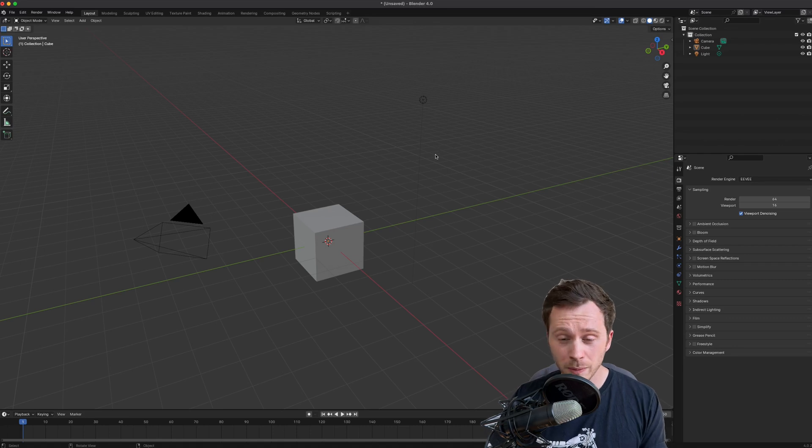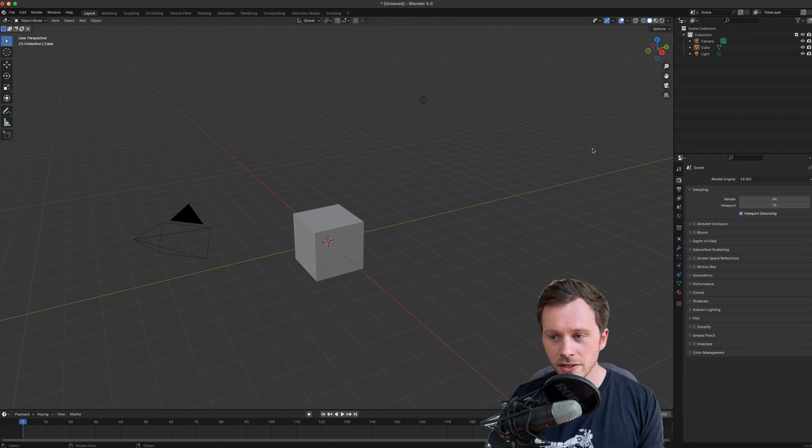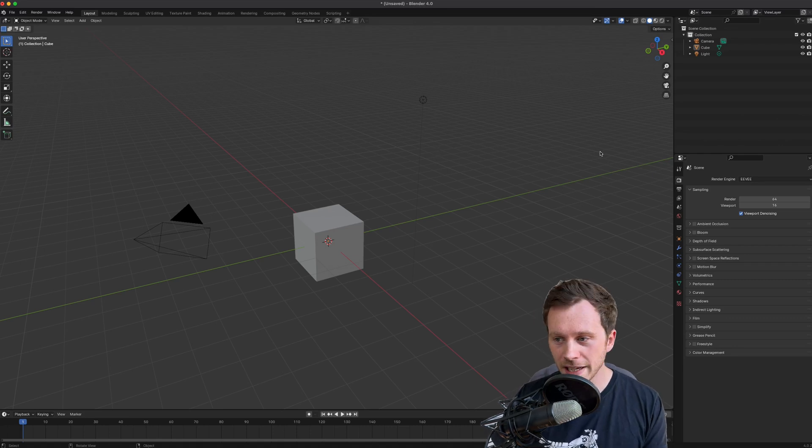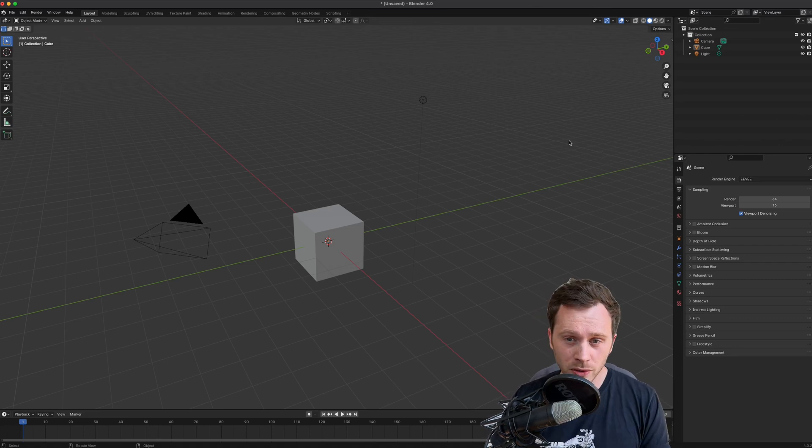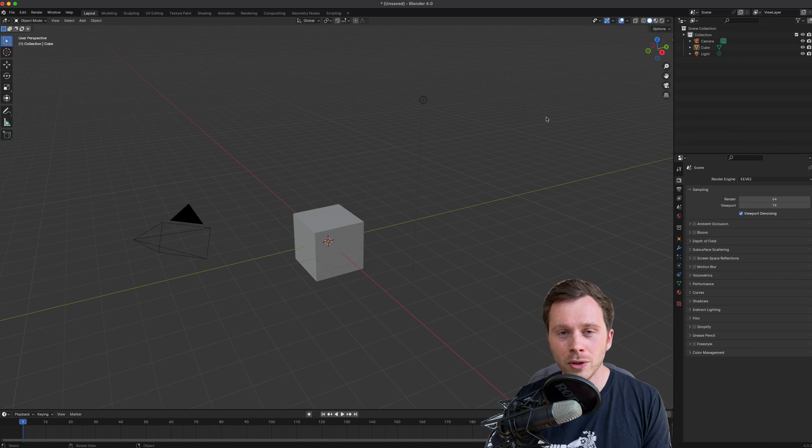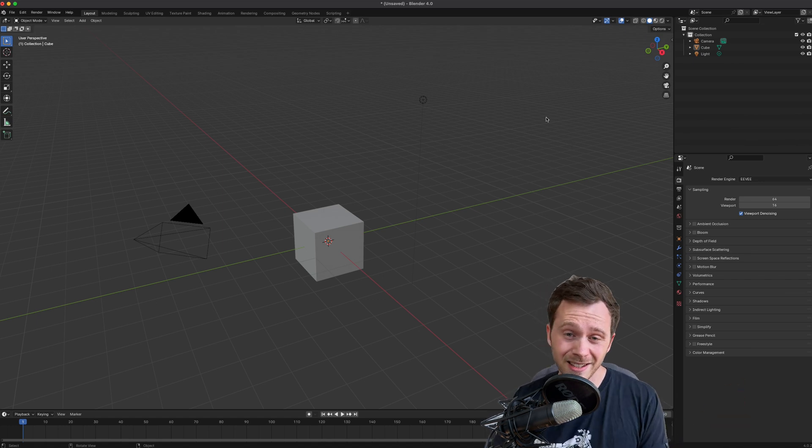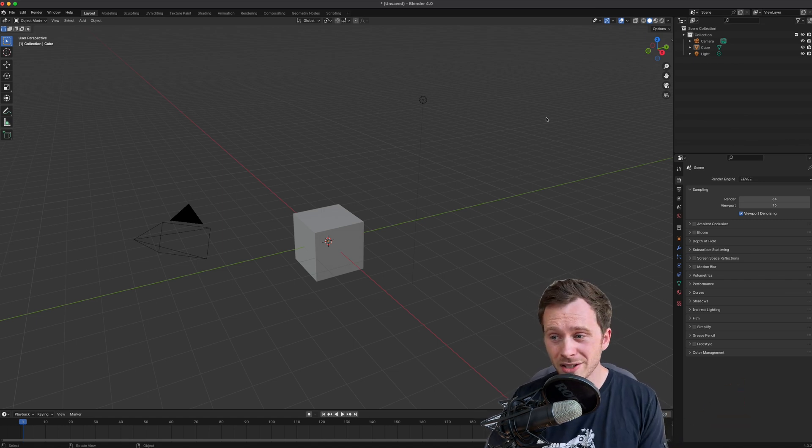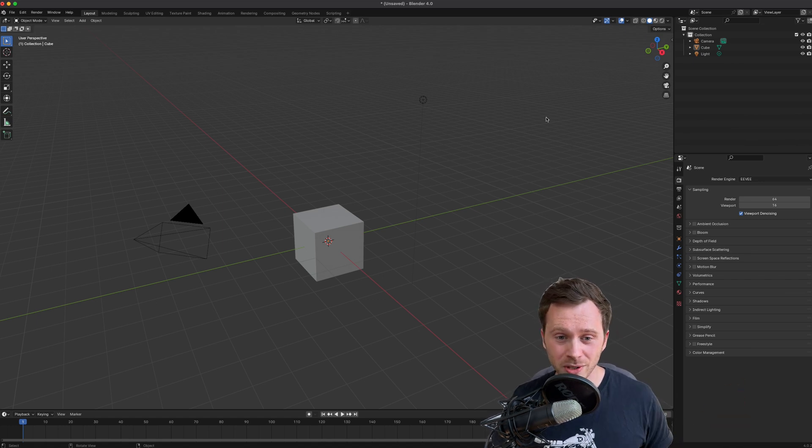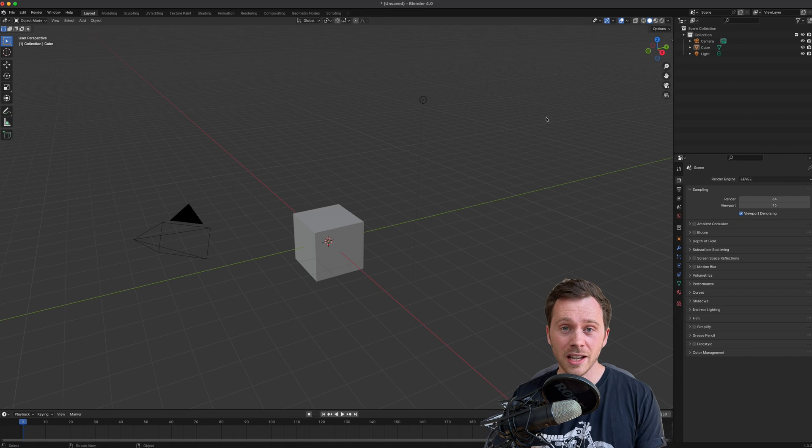So whenever you open Blender, you're probably used to seeing what I have here. This is the default layout, and whether you're new to Blender or you're a professional who's been doing it for years, there's always stuff that you want to change when you load it in.